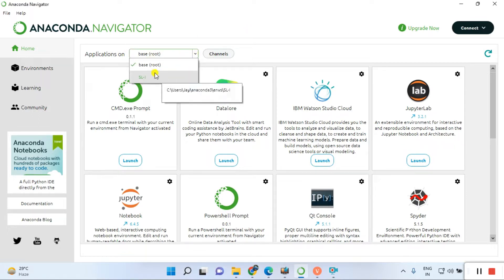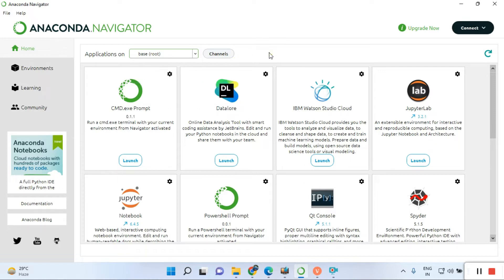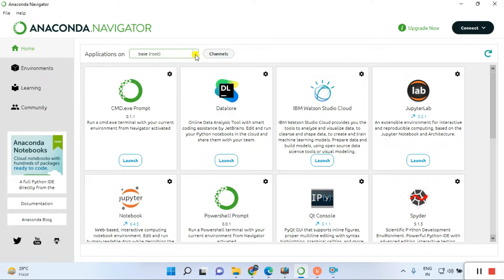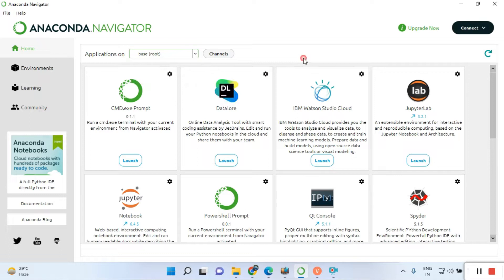This is the home page. Once created, you can select it from here and install or launch applications. Right now we are creating a new environment, so go to the second tab 'Environments' and click on there.